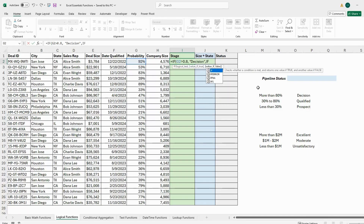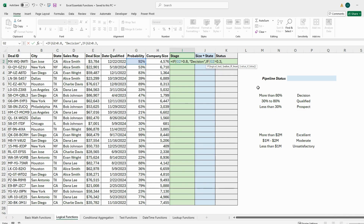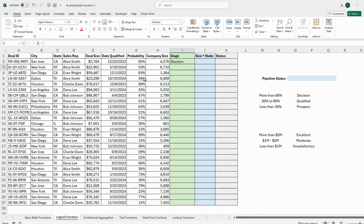Now for the false case, I put a comma and add another nested IF statement: if G2 is more than 0.3, we call it 'Qualified'. To finish, if it's not more than 80% and not more than 30%, we call it 'Prospect'. So in quotes write 'Prospect', then close the parentheses twice since we have multiple IF statements, and press Enter.